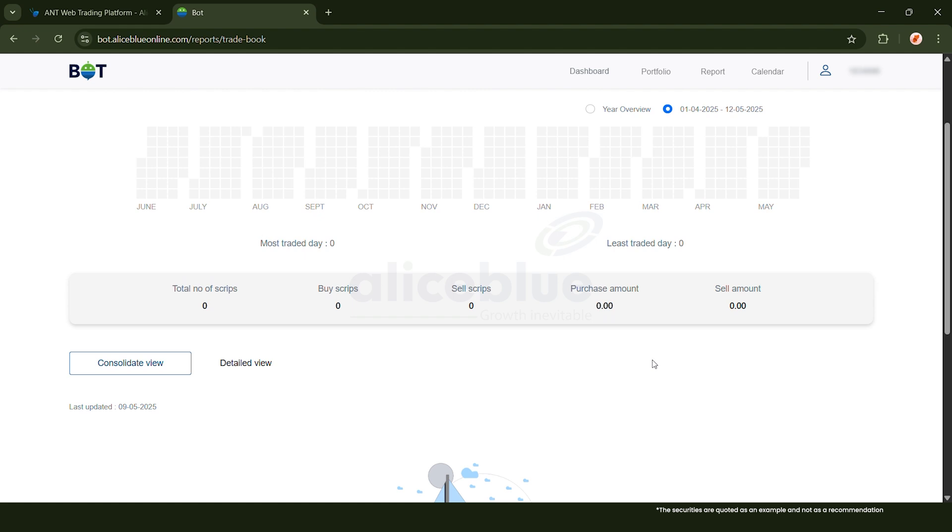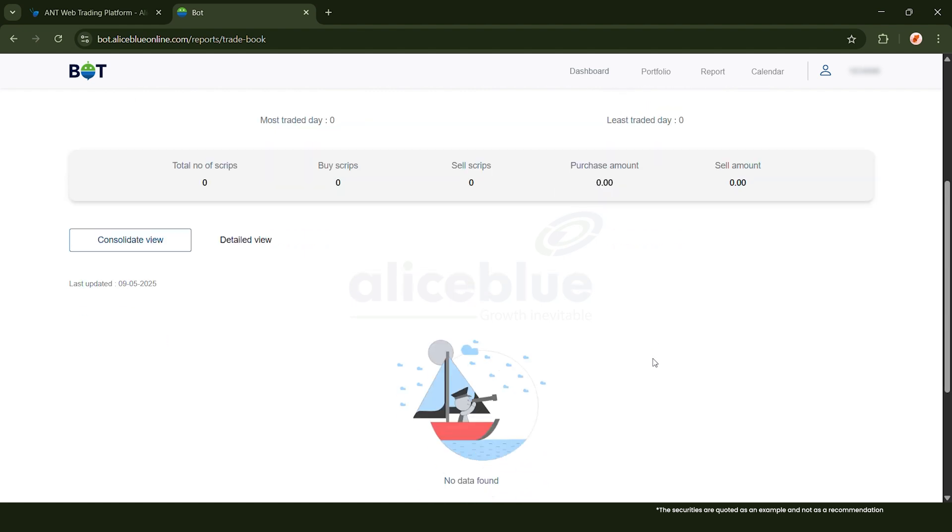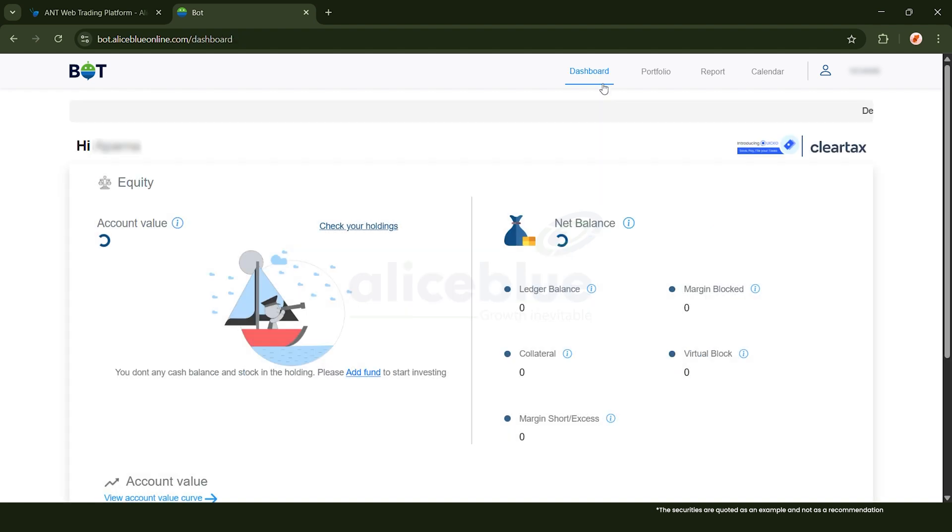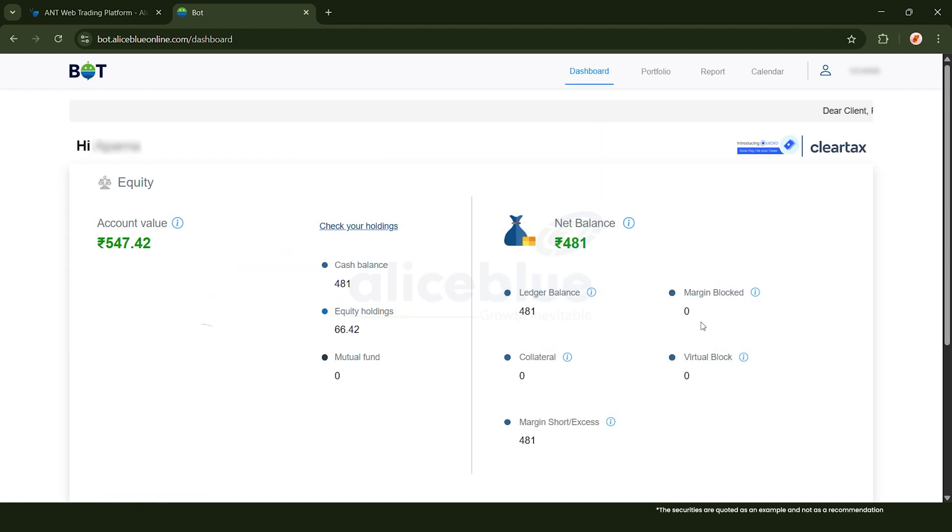It's there to help you review your trading patterns and volumes over time at a glance. And with that we reach the end of this video.